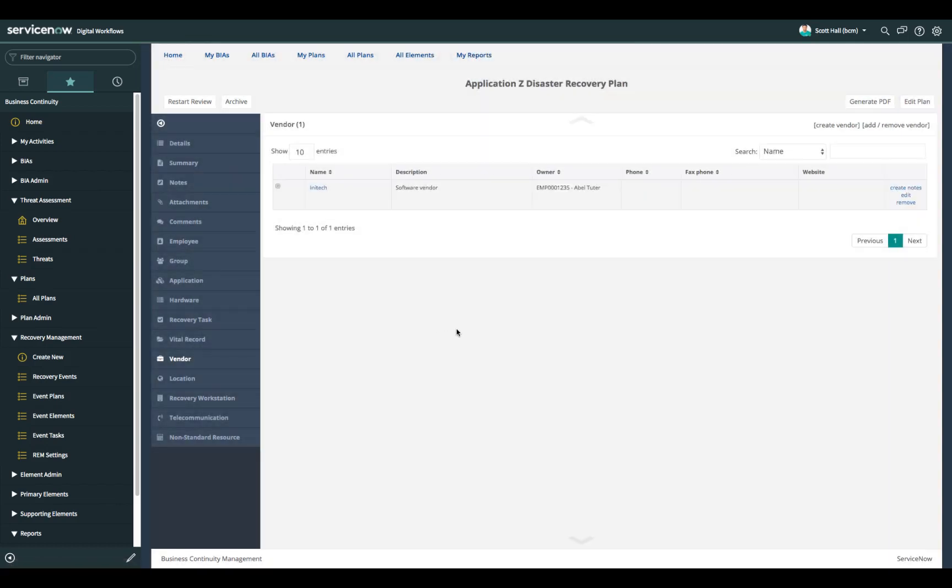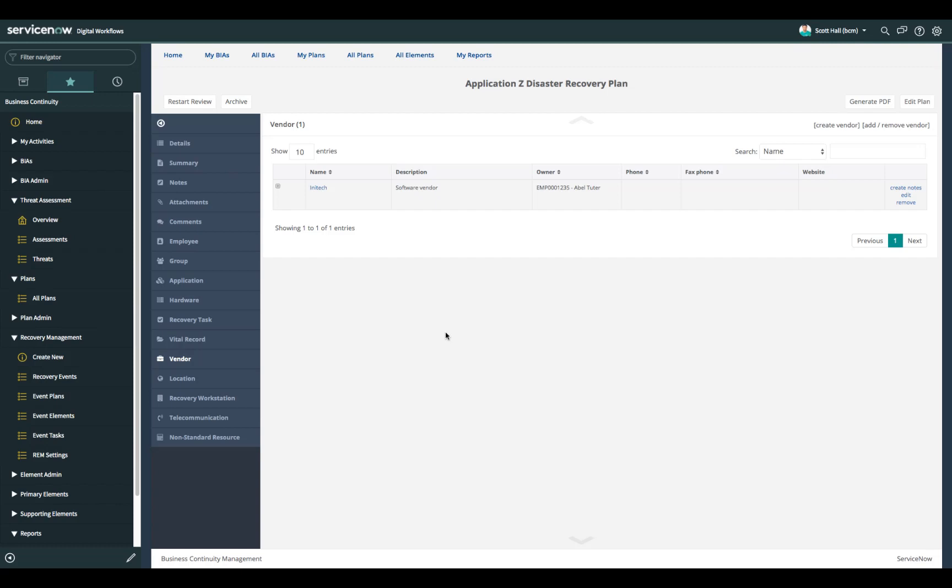Any vendors that are required to restore the application to the DR site. For example, there might be binaries or application layer code that needs to be retrieved from those vendors to be able to restore the application into the DR environment.